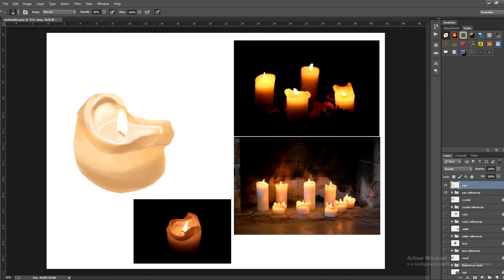Now add a white border inside the candle to emphasise the contact with the light. That way we'll also highlight the surface of the candle at the base.